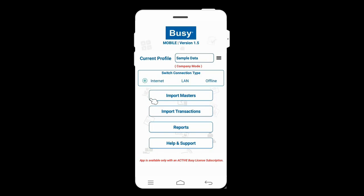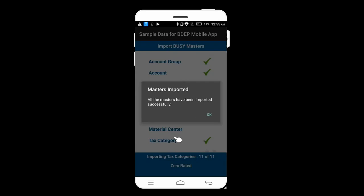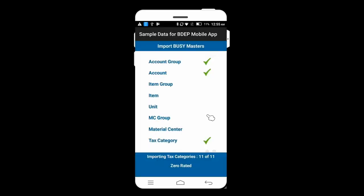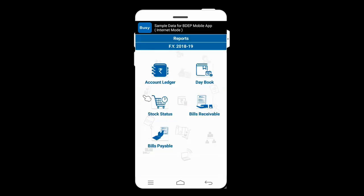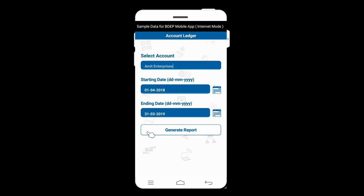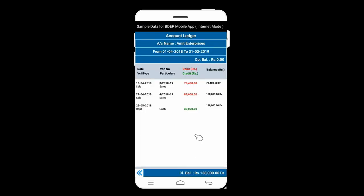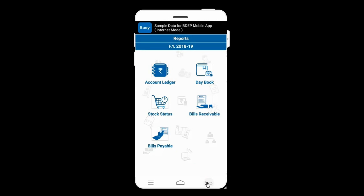On the screen, various options appear. The first is 'Import Masters' — click it, select 'All Masters,' and click Continue. All masters will be imported into your mobile app. Next, click the Reports option to see Account Ledger, Day Book, Stock Status, Bills Receivable, and Bills Payable. Click Account Ledger, specify the party name, starting date, and ending date, then click 'Generate Report.' You can double-click any entry to drill down for further details.